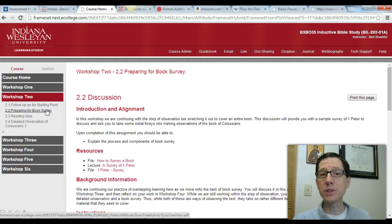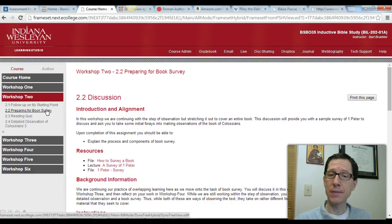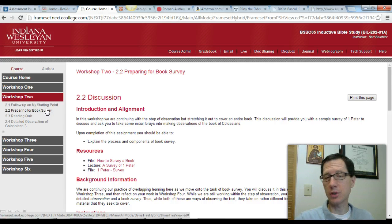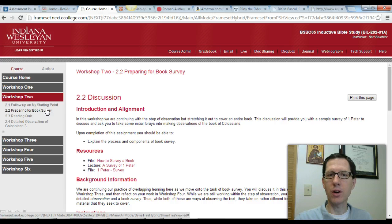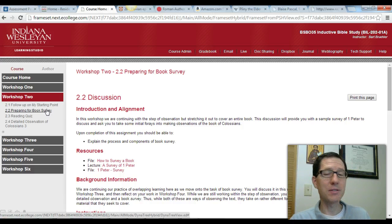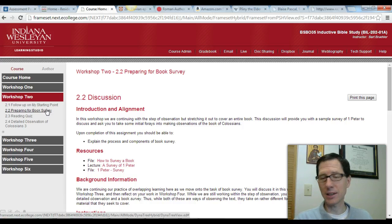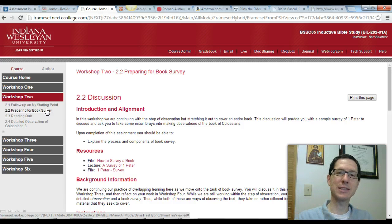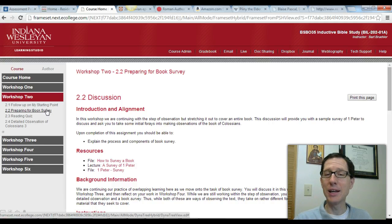In Workshop 2, we start preparing you for book survey. Book survey is an exciting task because it's a way we usually don't read books of Scripture in churches or Bible studies — to really get a grasp of a whole book and what's going on in it. For that reason, it's also a little bit challenging to wrap our minds around a whole book. For this class, we're using 1 Peter, which is only five chapters, and Colossians, which is only four chapters — not something like 66 chapters of Isaiah. So it's still challenging to think about how a whole book goes together, but not so much to digest.